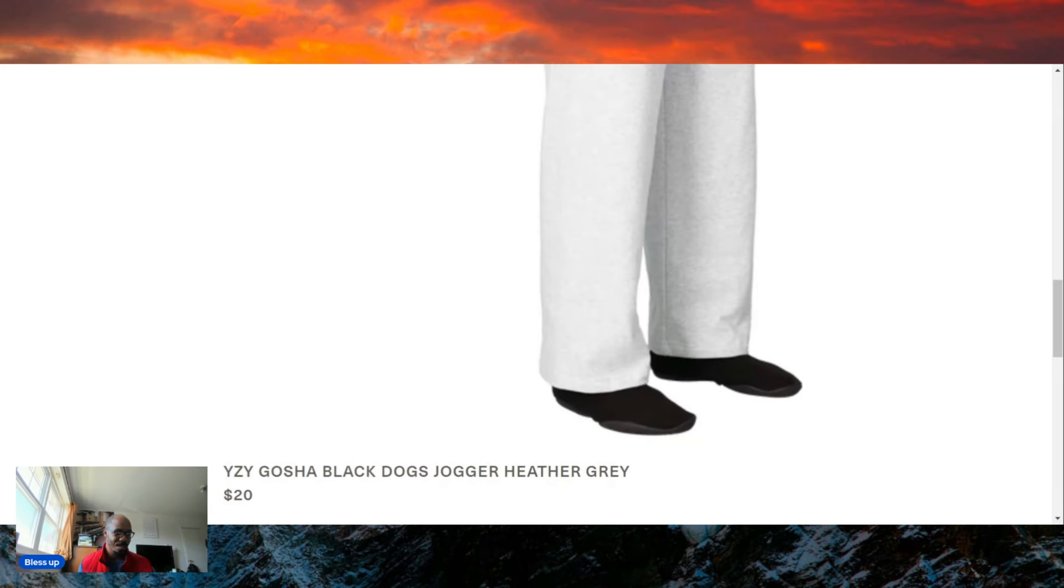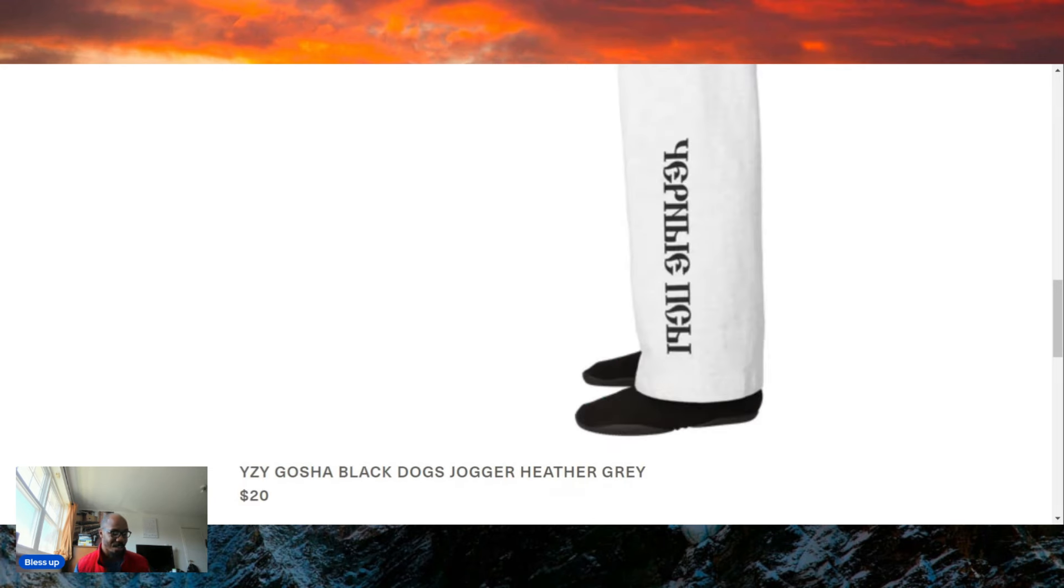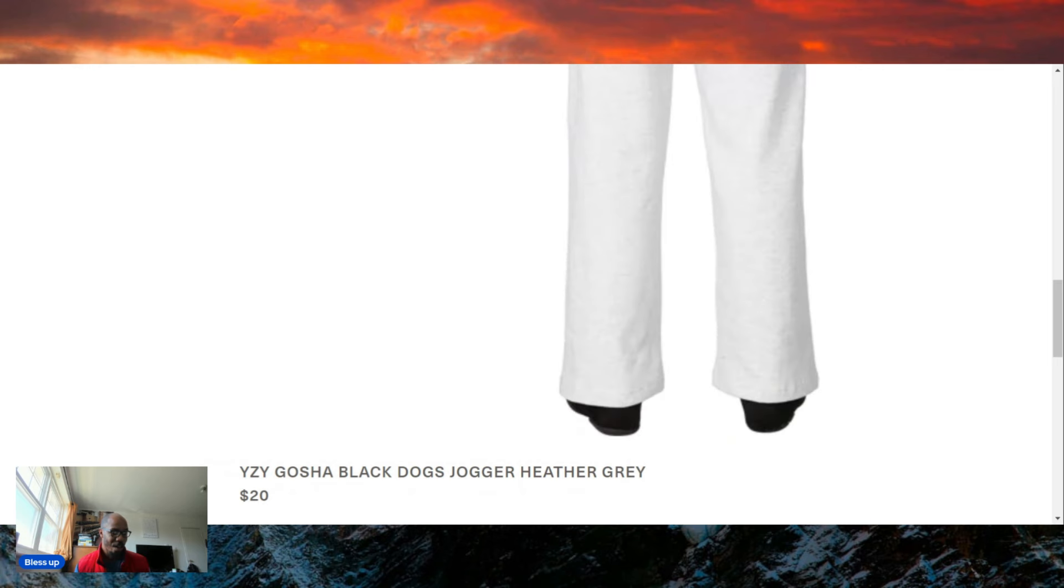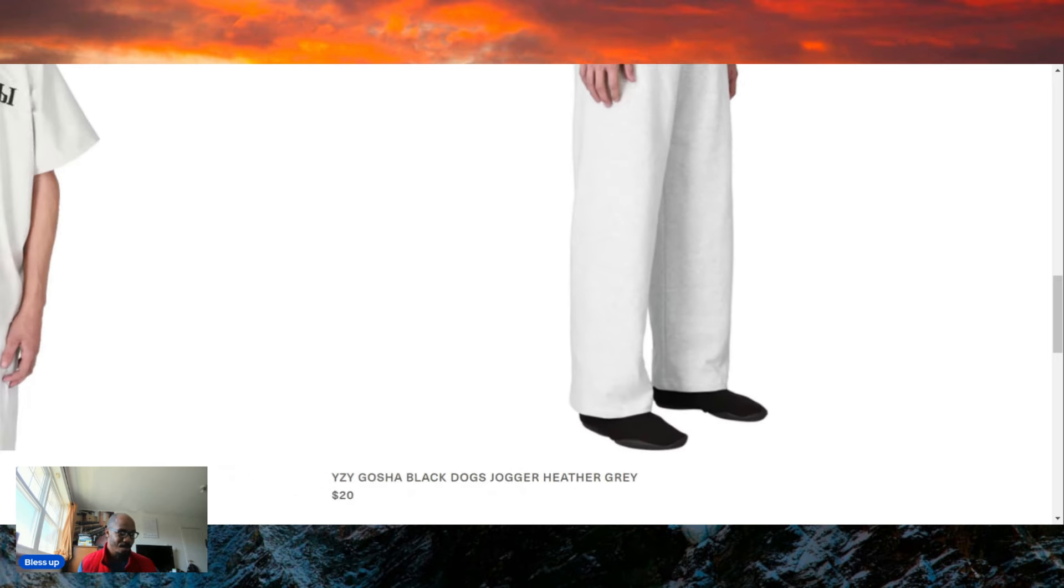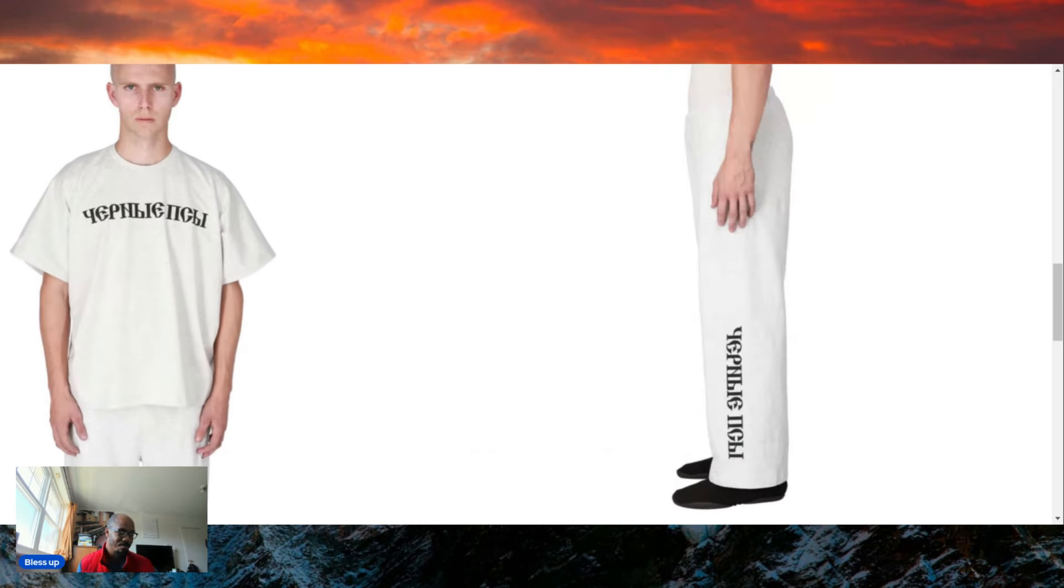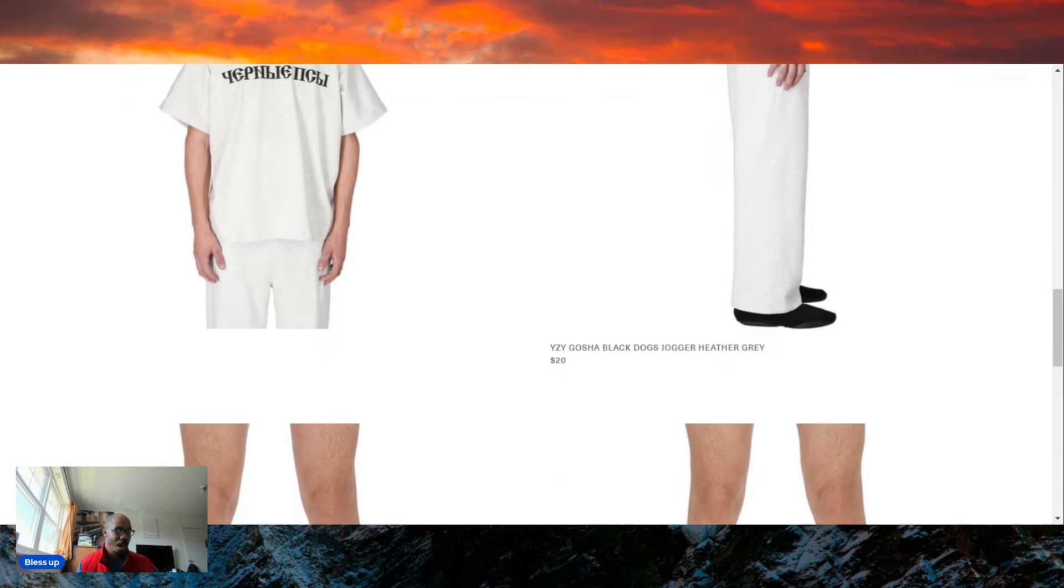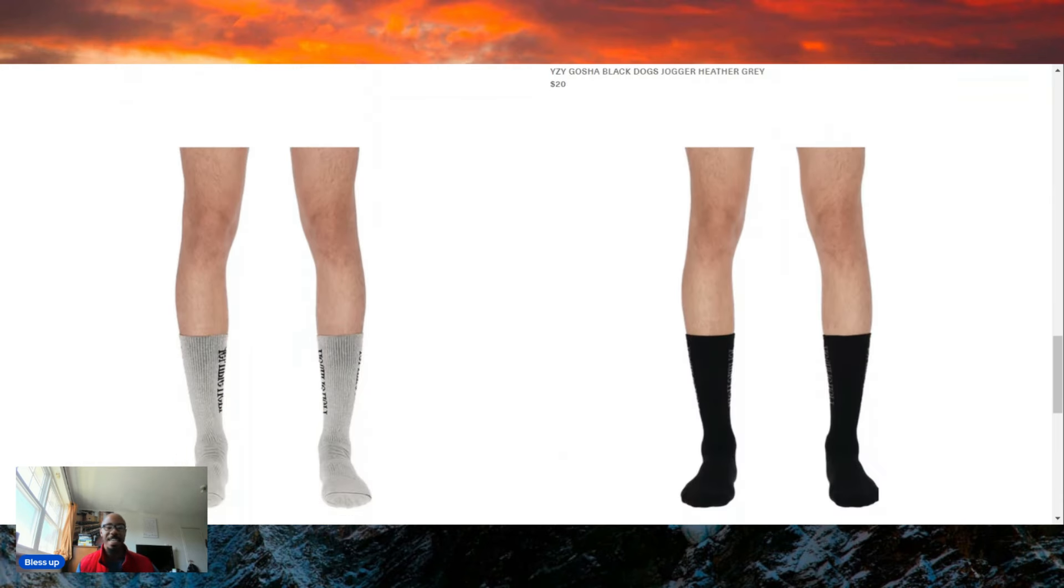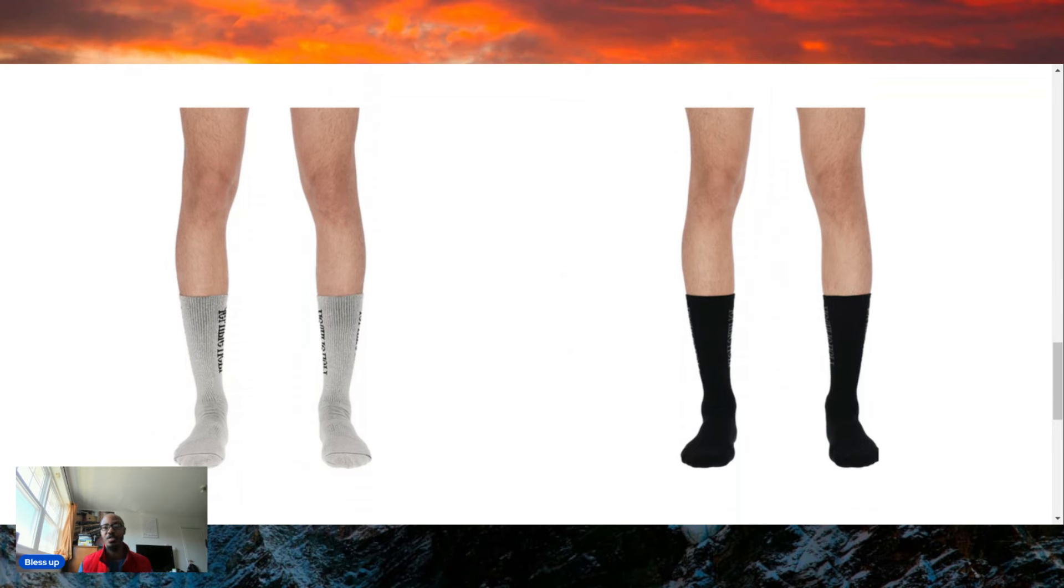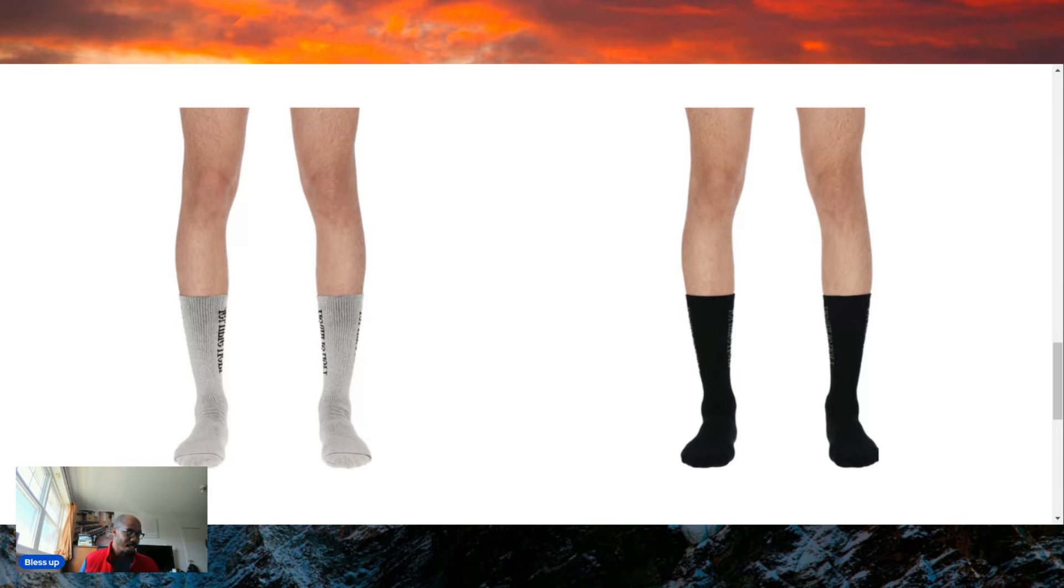I guess this is like their joggers. This is the Yeezy Gasha Black Dogs jogger, Heather Gray. I don't hate the joggers. I might have to get me a pair. I might have to rock these. I heard the shipping on these is absolutely terrible. I heard you won't get your clothes or your shoes for like two months, which I think is absolutely unacceptable in this Amazon Prime two-day shipping age that we live in.